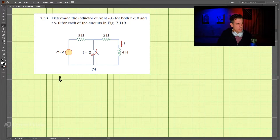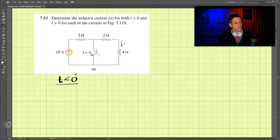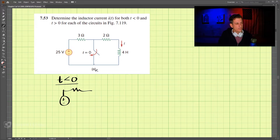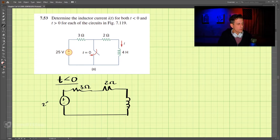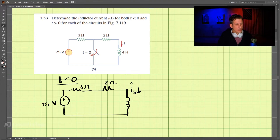Let's take a look first at t less than zero. The circuit that we get has open switches, so we don't have any current flowing through there. We have two ohms and three ohms and 25 volts. Now this current I, let's call this I-zero here.